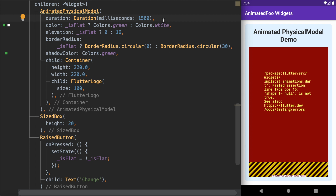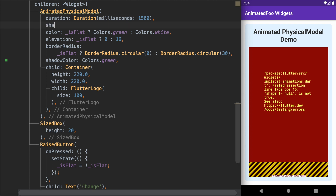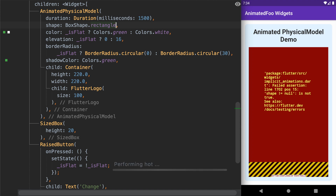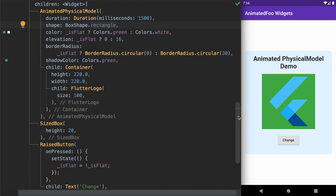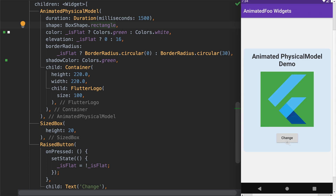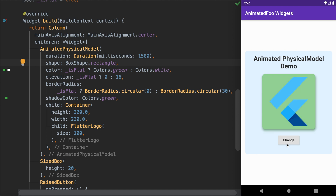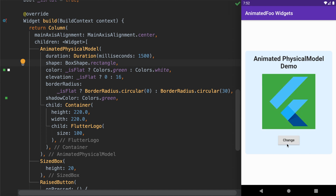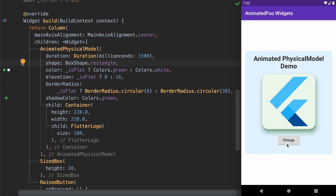Let's add the mandatory shape parameter and provide it with BoxShape.rectangle — another option is BoxShape.circle, but since we are dealing with a rectangle shape we use BoxShape.rectangle. Running this code, the error is gone. Now let's tap on the button — all the properties are nicely animating, switching between the flattened state and the raised state.